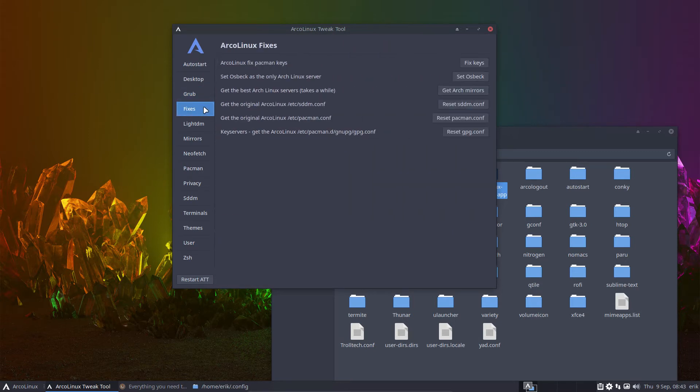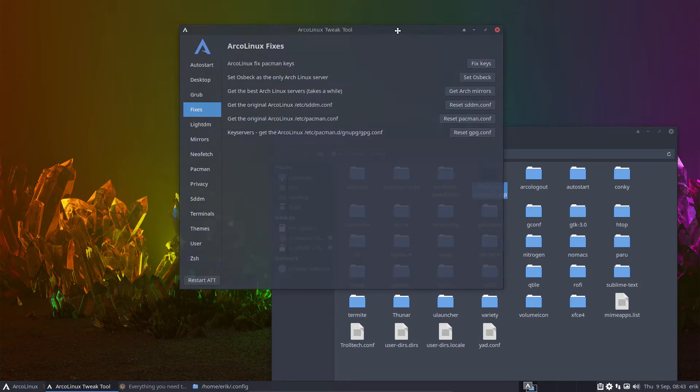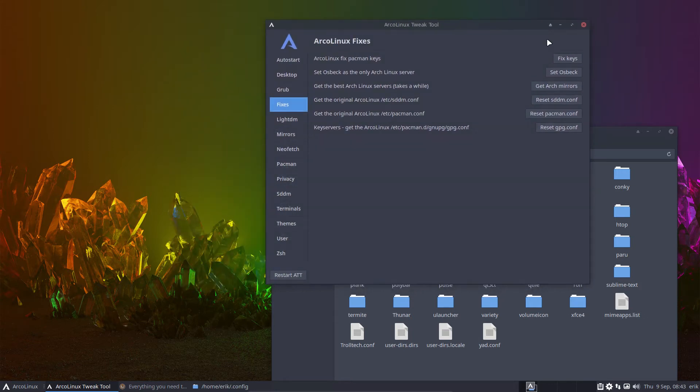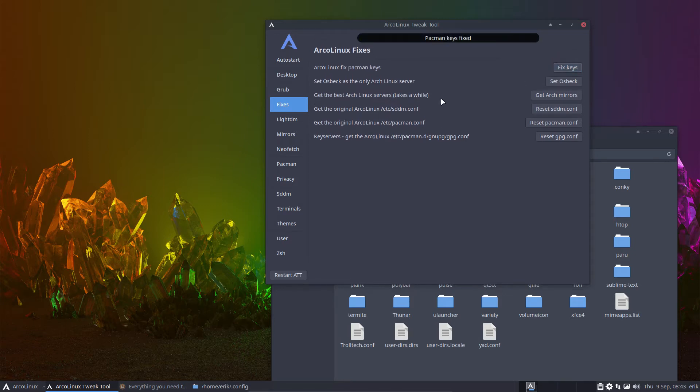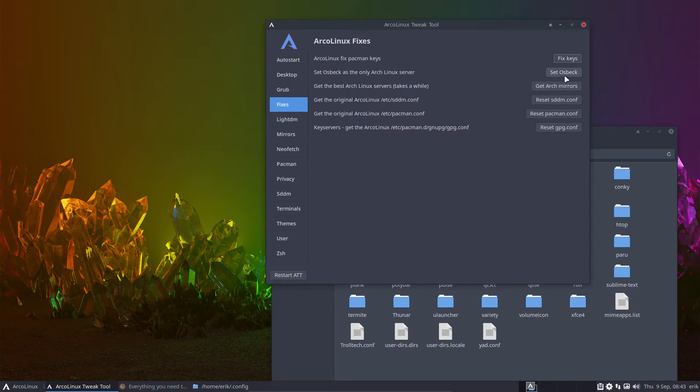Fixes. That's new. ArcoLinux fix pacman keys, right? We had these issues with keys in beginning of August. That's why we had this holiday release and fix keys with basically these are all ArcoLinux scripts and we run them. It's a GUI to run a script. Fix me my keys. Voila, pacman keys are fixed.